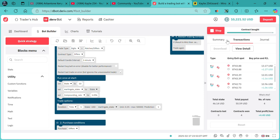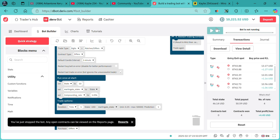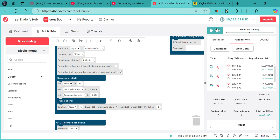That's all. If you want this bot, I'll attach a link in the description box and also in the pinned comment in the comment section. You can always access it via the link. Also, comment the next bot that you want to see and I'll do a video creating it. Subscribe for more informative content regarding creating Deriv bots. Let's do this.